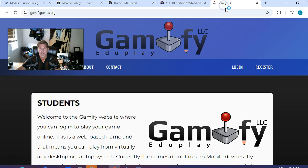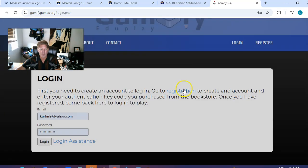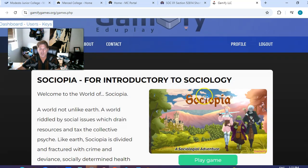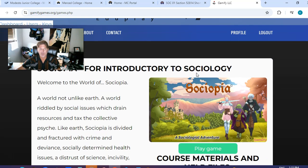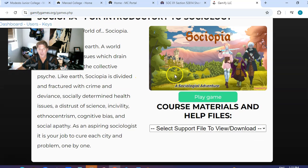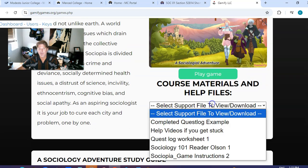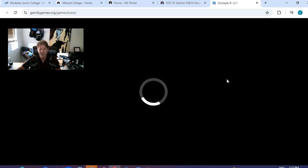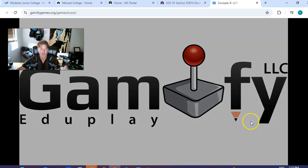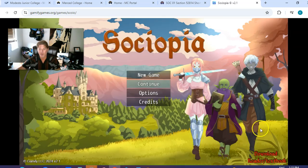To get to the games, you come over here — this is the website they go to: gamifygames.org. They log in with their username and password. They buy an authentication key code and register first, but they should have already done that on their own. Then they log in and here are the games — this one's Sociopia for Introduction to Sociology. They can just click Play Game here and the help files are right below it. Once they've gotten the key code they have access to play the game and the help files. They also have access to the reader, which is downloadable from the title screen — in the bottom right-hand corner you'll see a Download Reader link and it downloads my reader as a PDF.